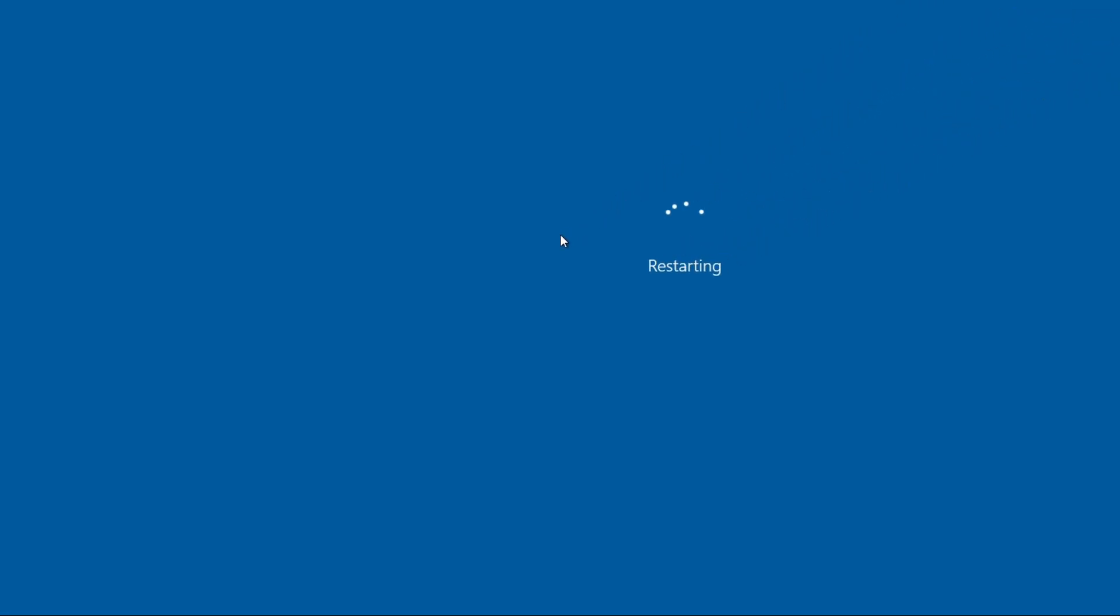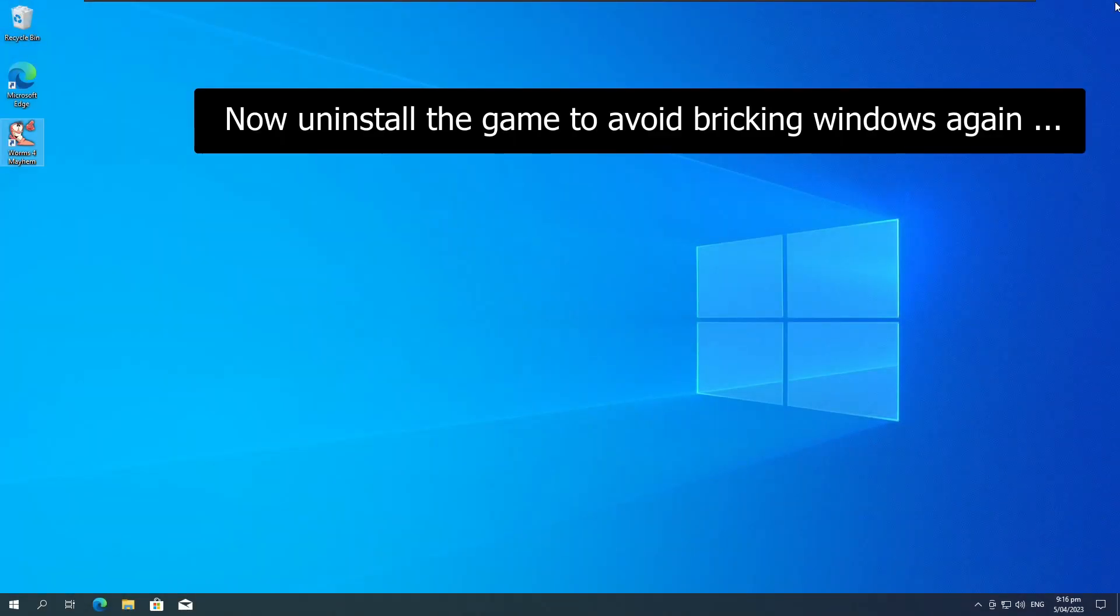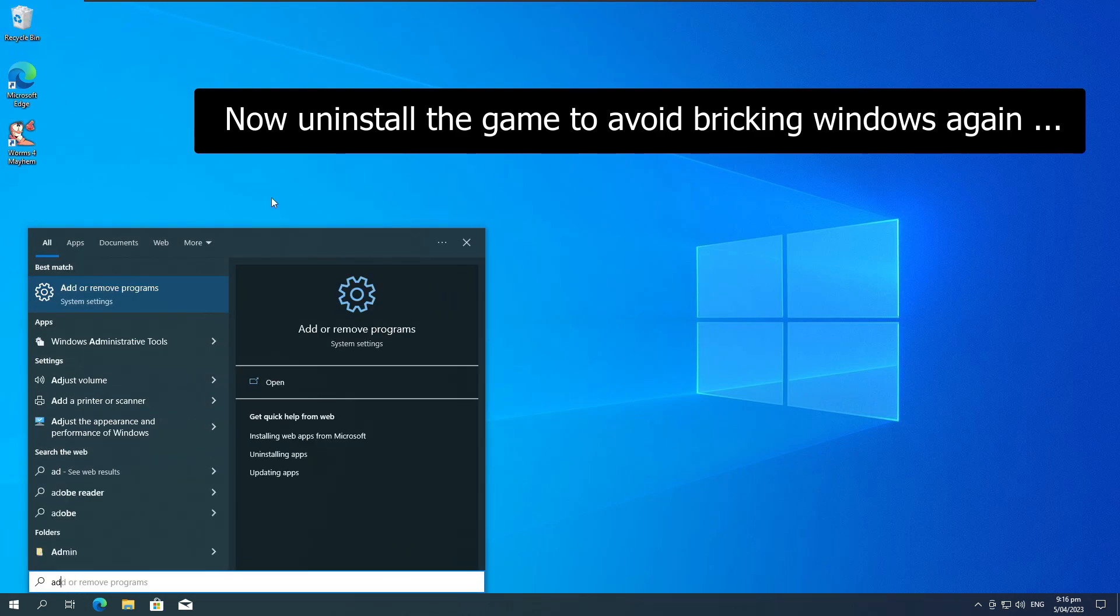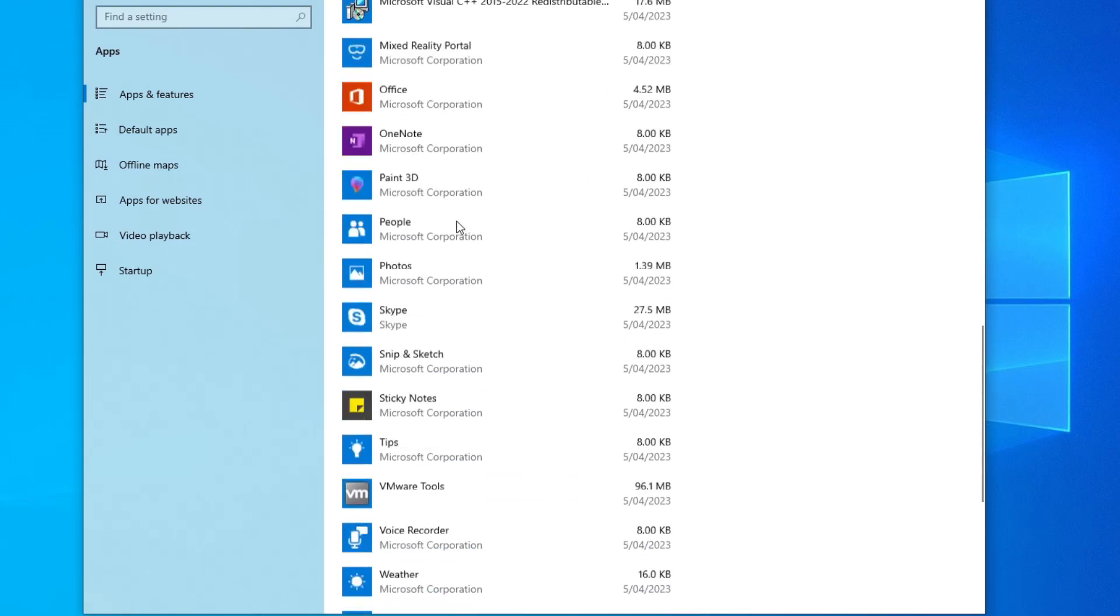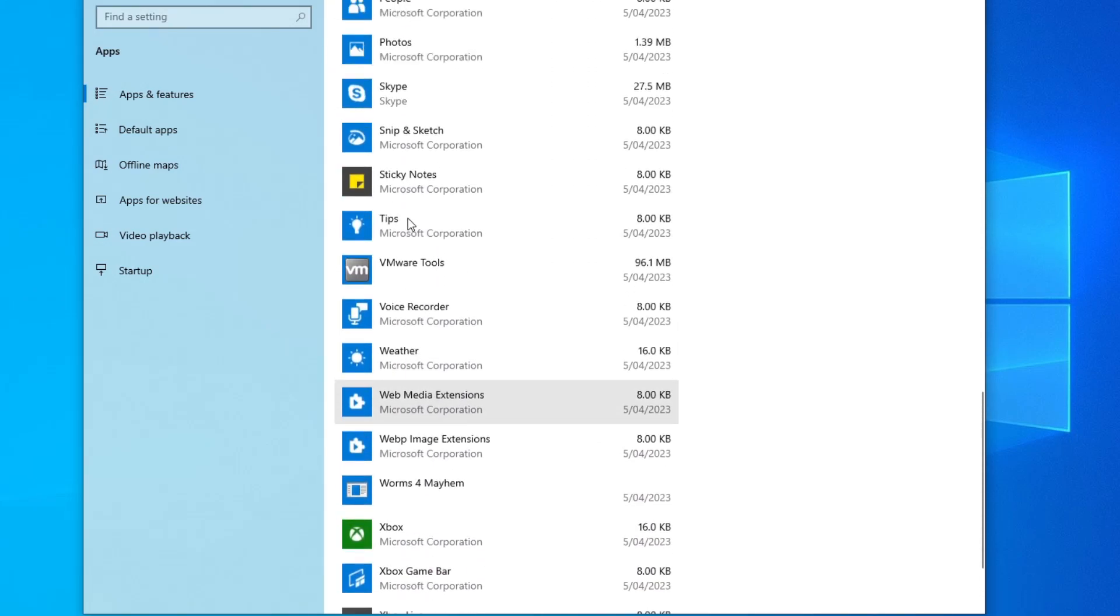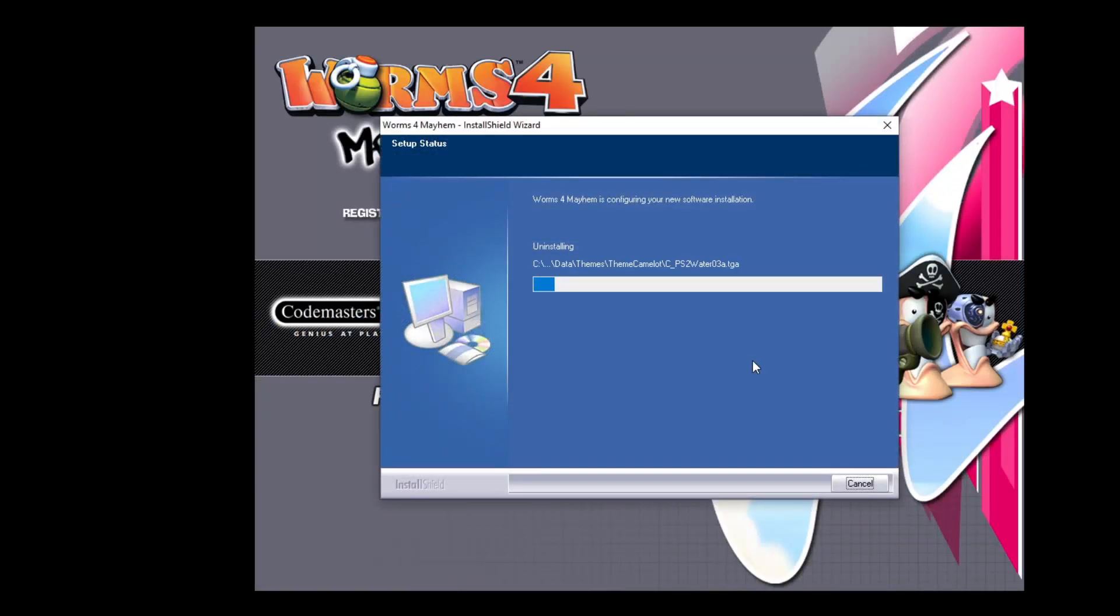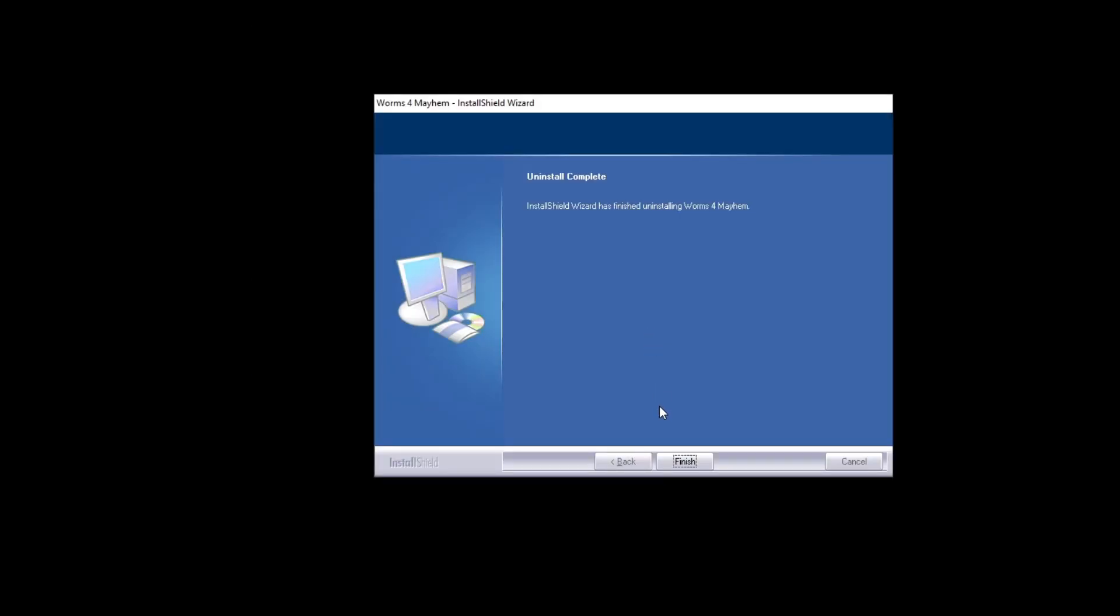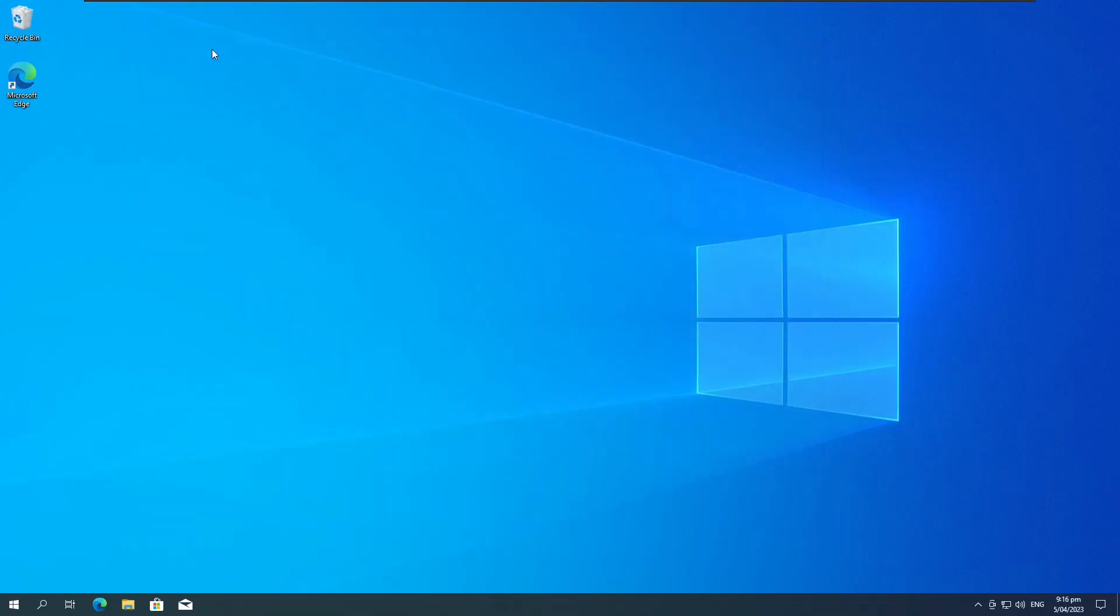So let's just reboot. Okay. And now you can just safely uninstall the game. So go to add and remove programs.